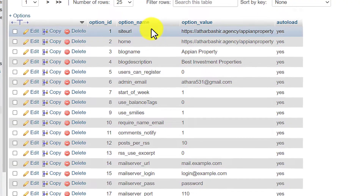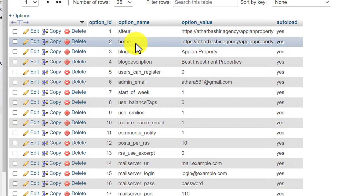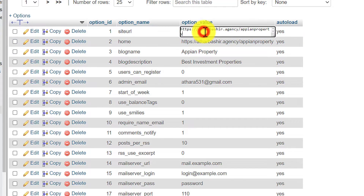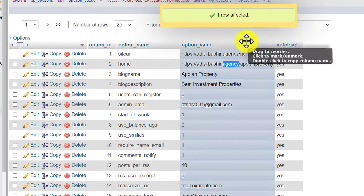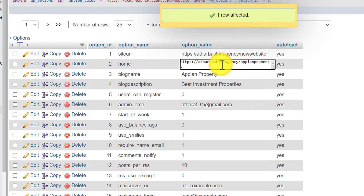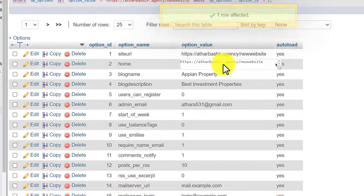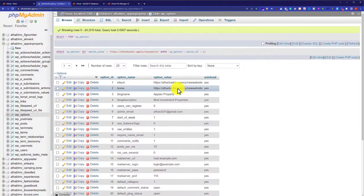First we are going to change our site URL, and then we are going to change our home URL. So in order to change the site URL, just click on it. I will change the website address to our new folder — simply copy your domain name and paste it here. As I have uploaded my website to a folder, I am going to add the folder name here. So I will copy it, then go to the second entry and paste it there. Our work is done with the database.